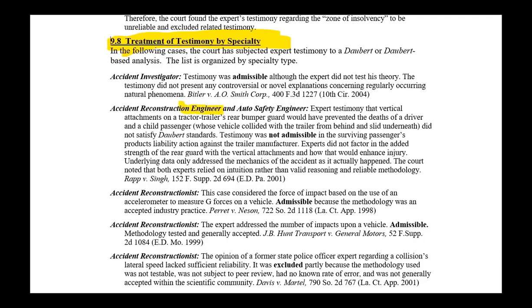So what do we have here? An engineer — an auto safety engineer — product liability. The question here: would something have prevented the deaths of a driver and a child passenger? It's a causation opinion. You've got to be careful with those.